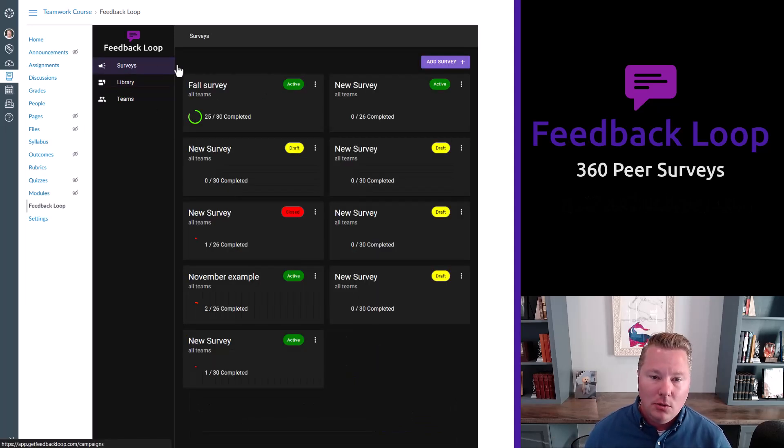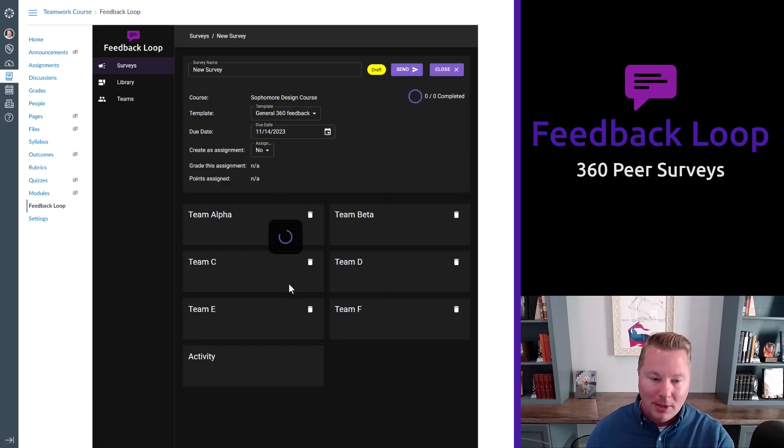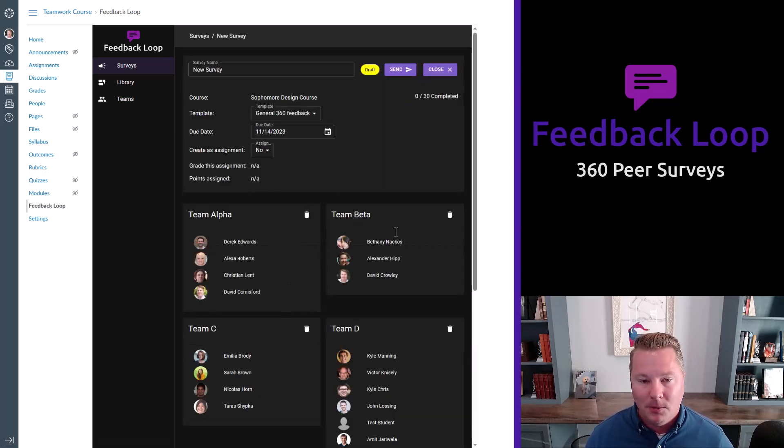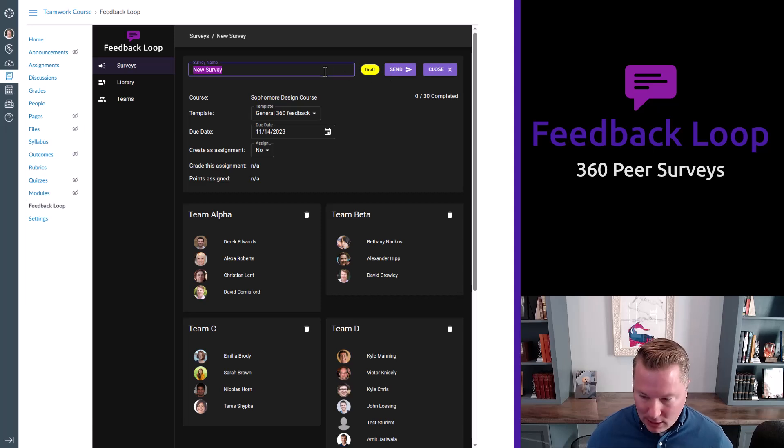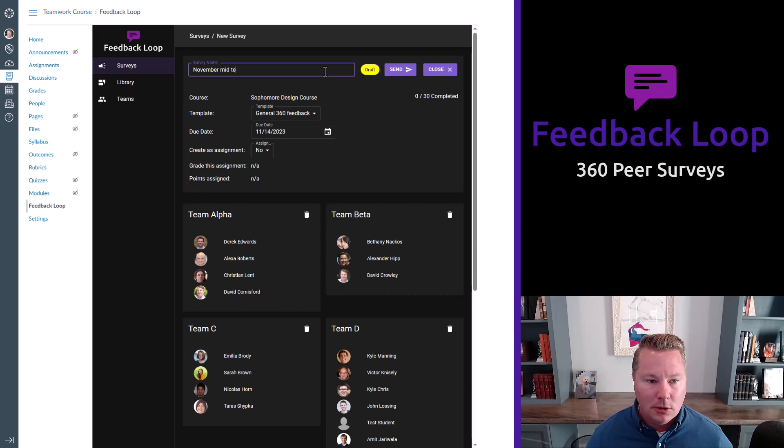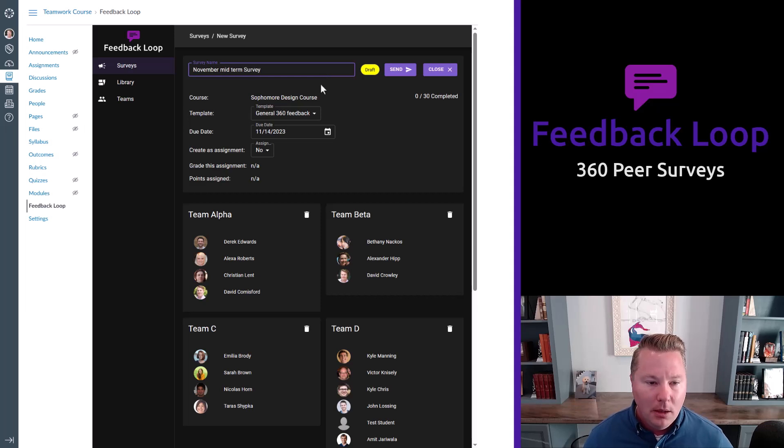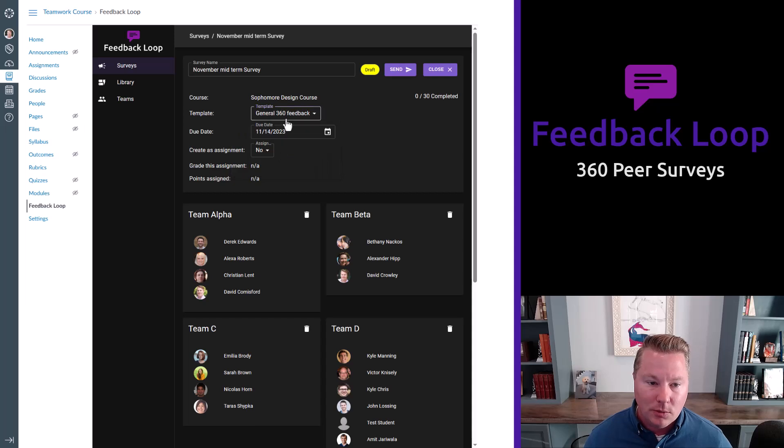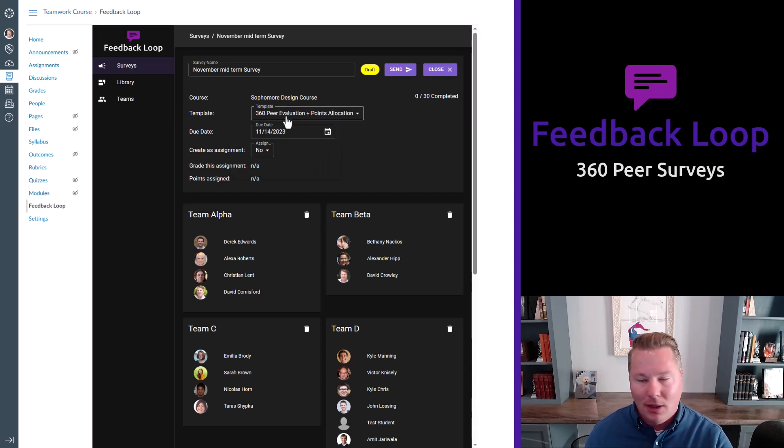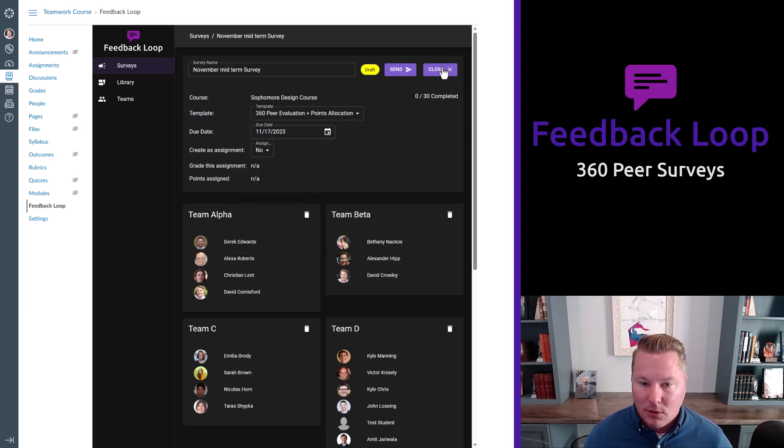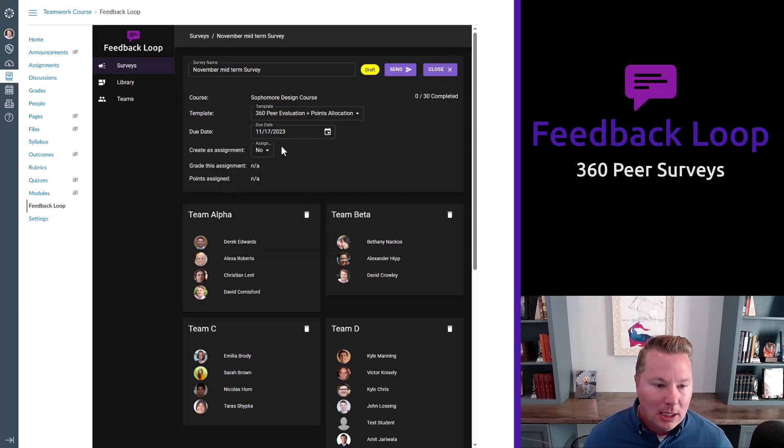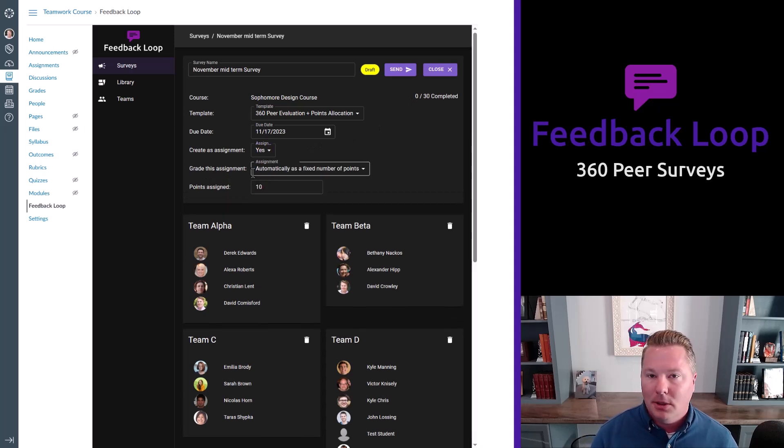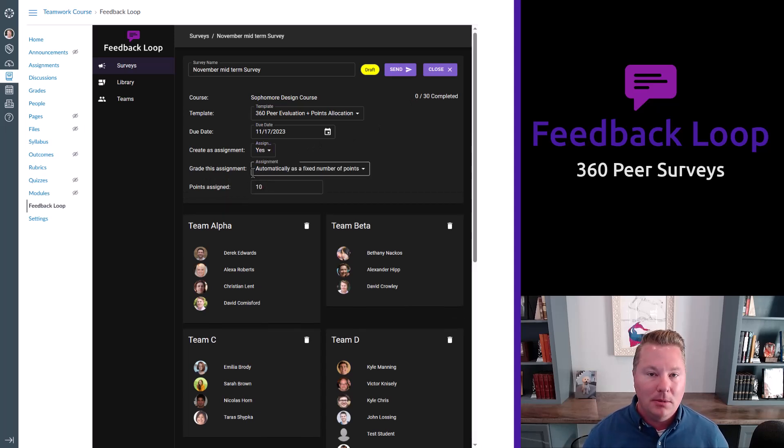Then when you're ready, you go and you send a survey. Now in my demo example, I've got a lot of surveys. You probably only have a couple, but let's go ahead and send one. So we can name this. We'll say this is the November midterm survey. And you pick which template you want to use. Let's say we're going to do the 360 with the points allocation question. Again, you name those templates, whatever you like, specify when it's due, but you can close it manually.